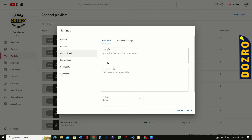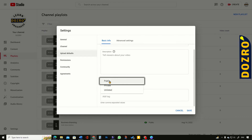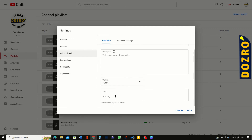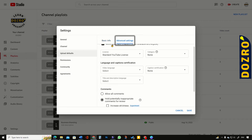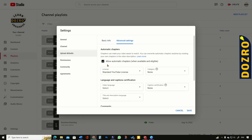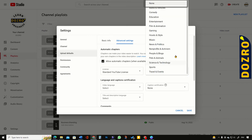Next, I will customize the Upload Defaults. I will not add anything here because each video will have a unique title and description which I will add at the time of upload. For visibility, I will select Public. I will also keep the tags field empty because I will add individual unique tags for each video.